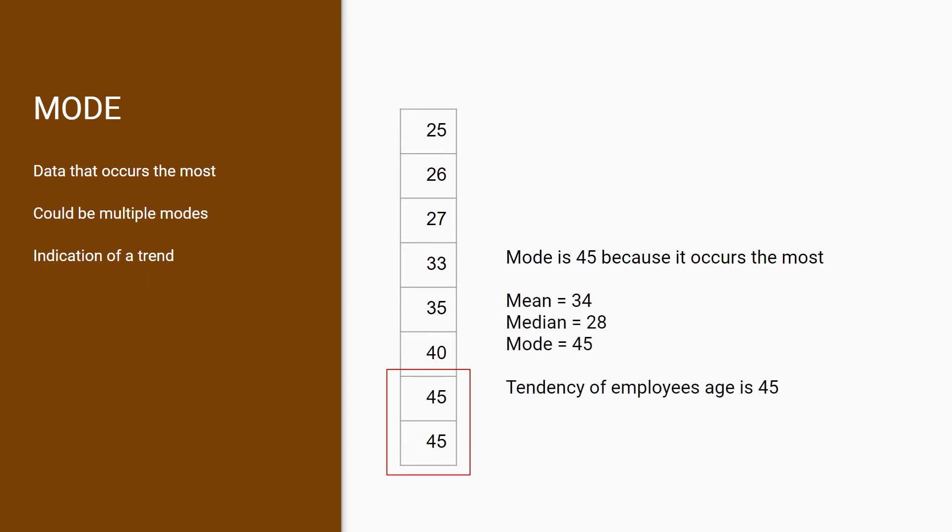However, this isn't really useful for us at the moment. These basic statistics are tools to help you get the feel for your data, but not all of them may be relevant, so find the measure that fits your data.